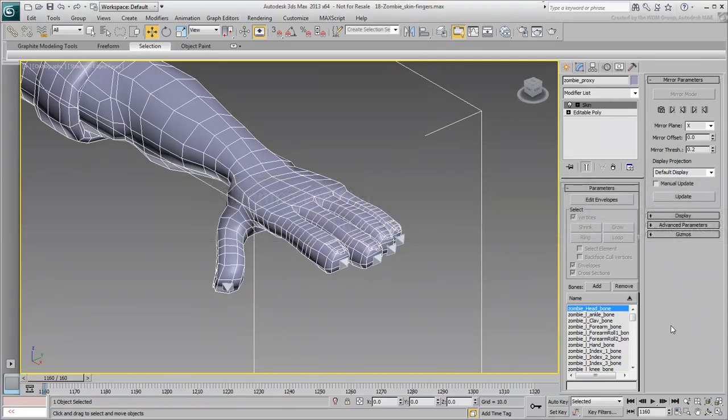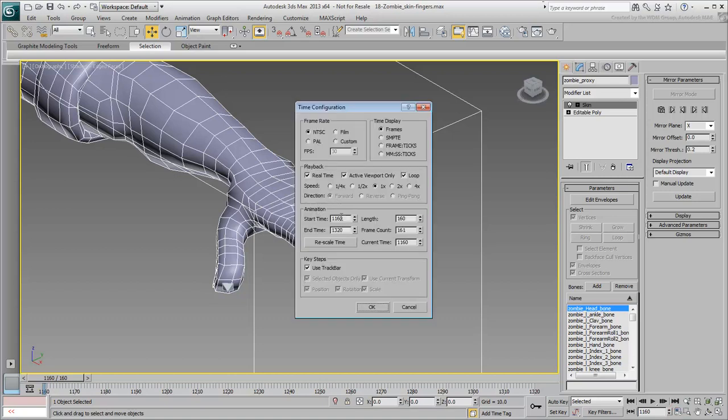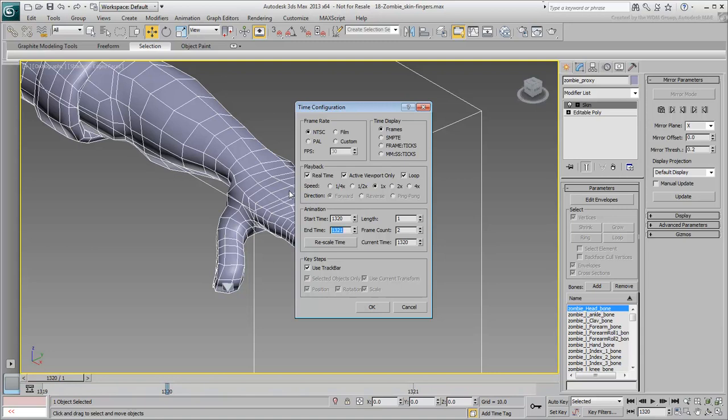You are down to the last part, the fingers.